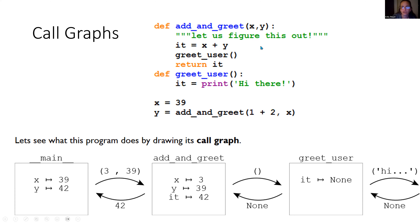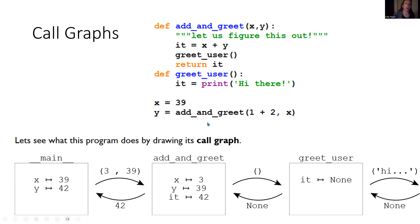`add_and_greet` takes x and y — I'm purposely not putting the signature on here. It has a variable `it` that's going to be the sum of x and y, and there's a function call in the middle of it, plus a return. I also have another function called `greet_user` — this one doesn't take any inputs, and it also has an `it` variable, which is equal to the result of printing 'hi there'. Out in main, we have x equals 39, and y equals `add_and_greet(1 + 2, x)`, which needs to be resolved. Let's make a call graph for this because there's a lot going on.